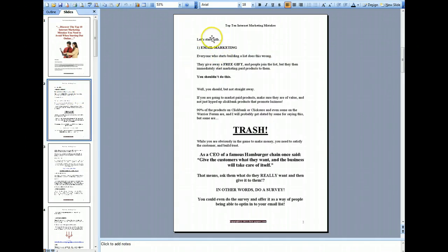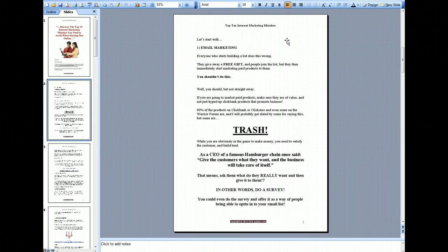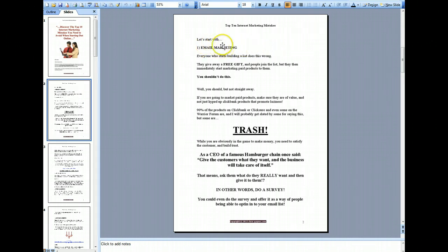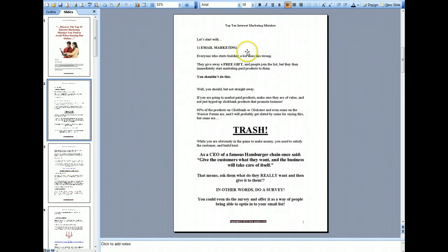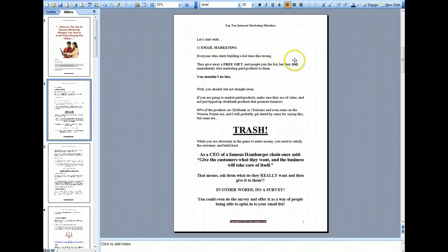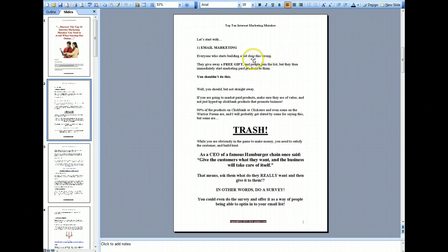I'm going to start off with email marketing and you've probably heard it time and time again that the money is in the list. Well that's obviously true but it's not just the money is in the list, it's the money is in the relationship with the list. Now the number one mistake that people make when they're doing email marketing is they basically give away a free gift and then immediately start marketing paid products to them, especially products that are on ClickBank or ClickShare.